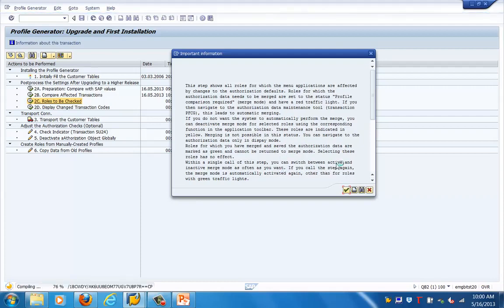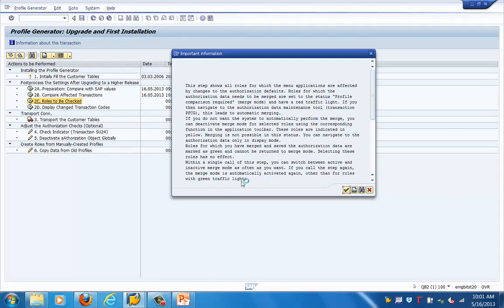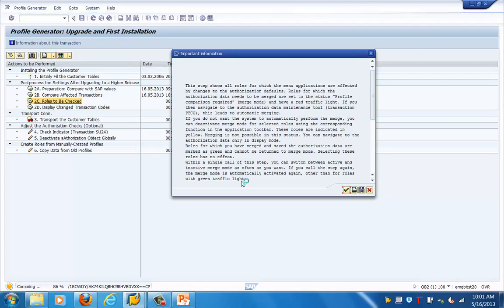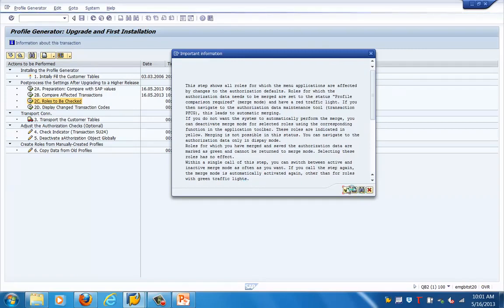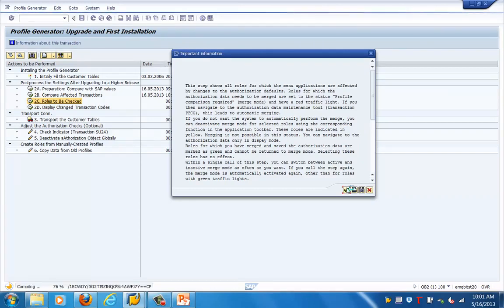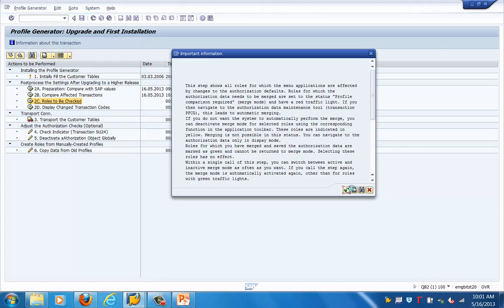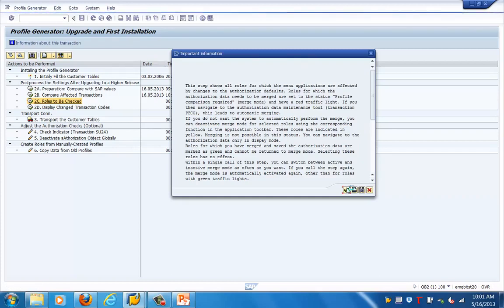It will generate a report of the impacted roles by this upgrade. For any upgrade, we need to run this so that we can modify existing objects and transactions, identify which ones may get impacted, and update them accordingly. This is actually one of the main security activities during an upgrade — we need to go to each transaction and modify them with the new values so that the impact on users and roles is taken care of.